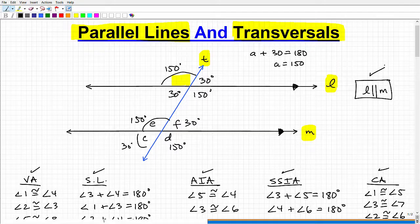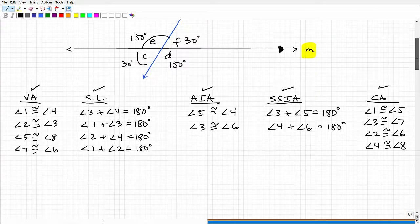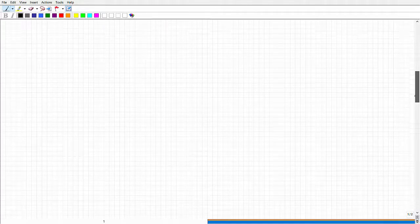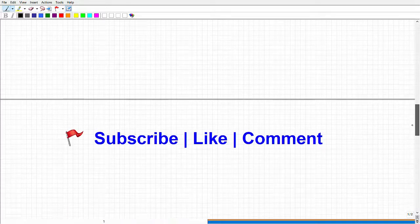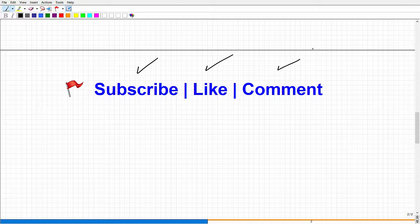That's a quick crash course on parallel lines and transversals. If you understand this material, you'll do well on angle relationship problems, which come up everywhere. If you enjoyed the video, please subscribe, give it a thumbs up, and let me know how your mathematics journey is going. I read comments and try to answer questions.